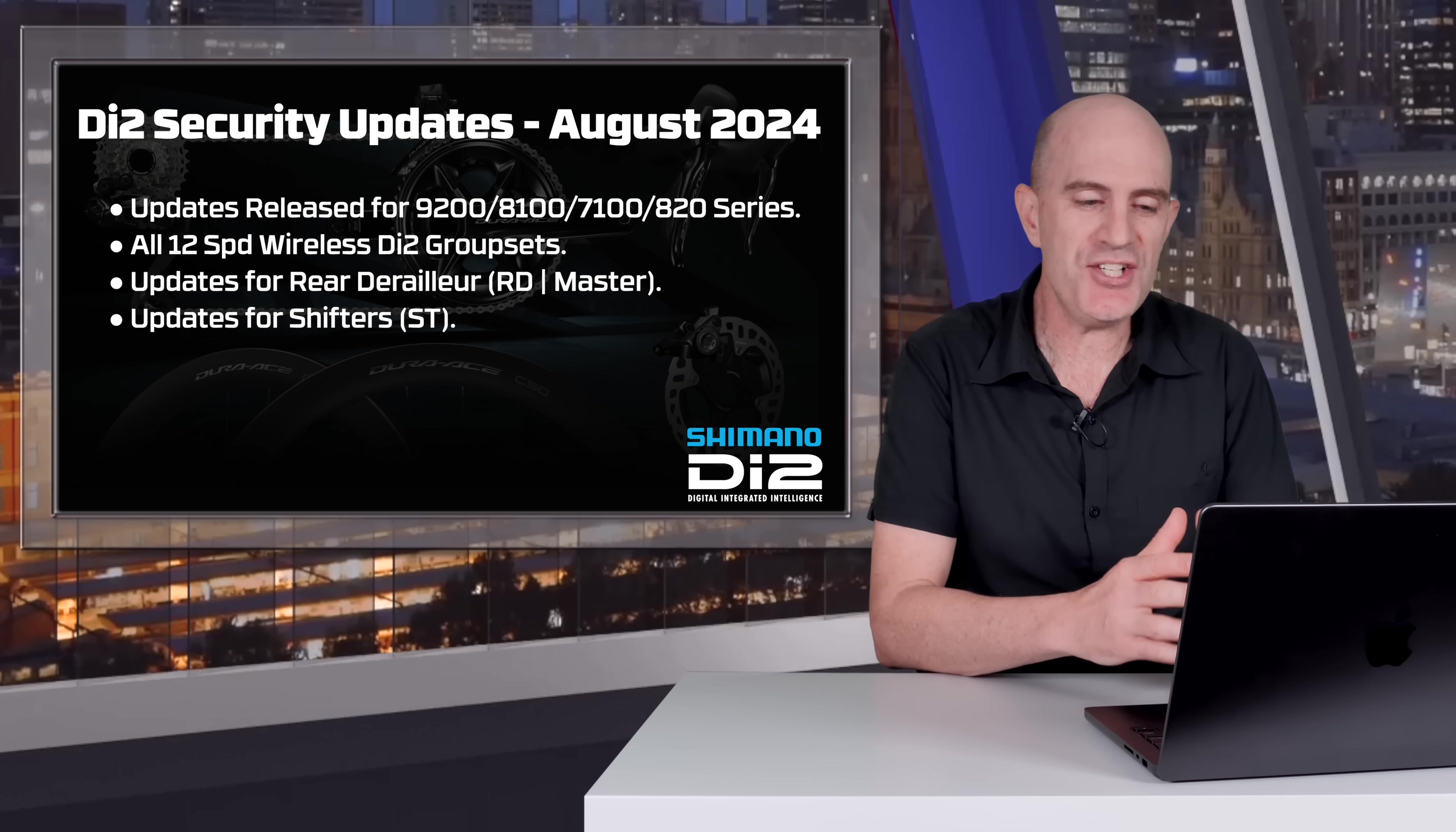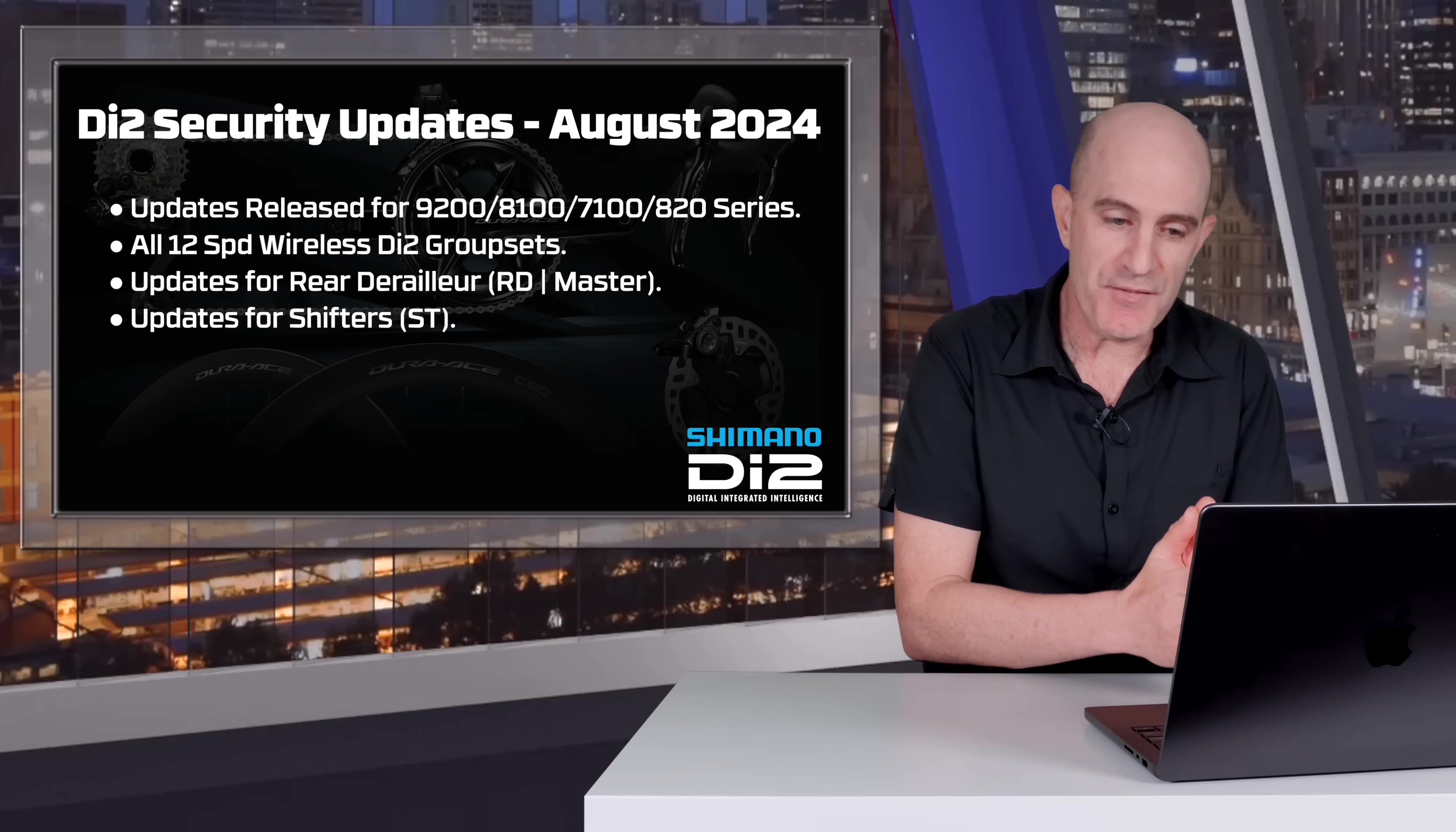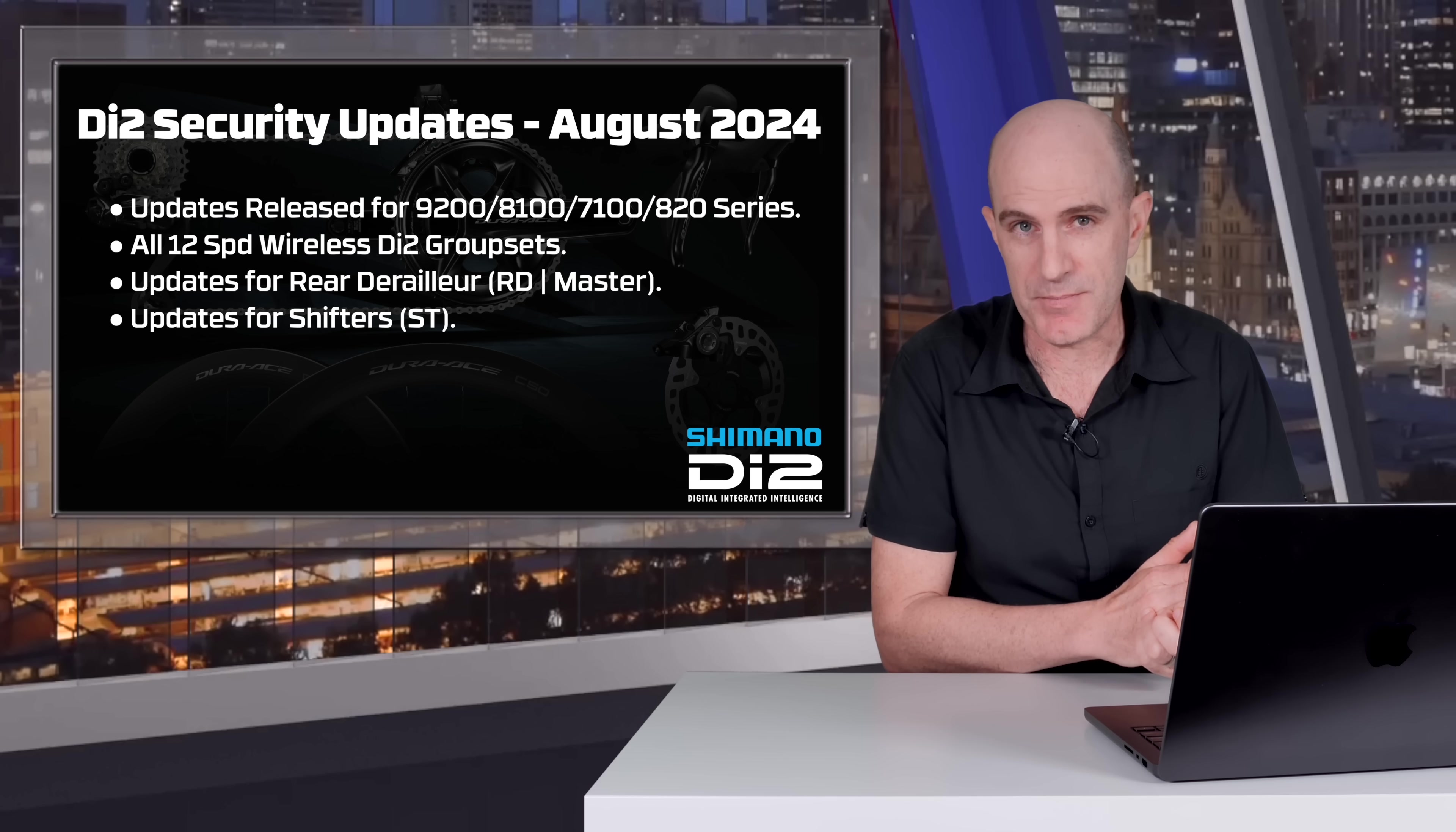The affected groupsets: 9200, 8100, 7100, and 8120. So 12-speed Dura-Ace, Ultegra, 105, and GRX groupsets. In short, all the latest Shimano wireless 12-speed groups.